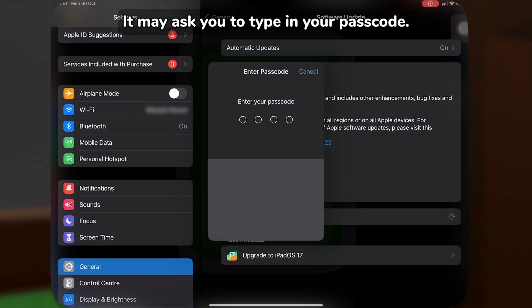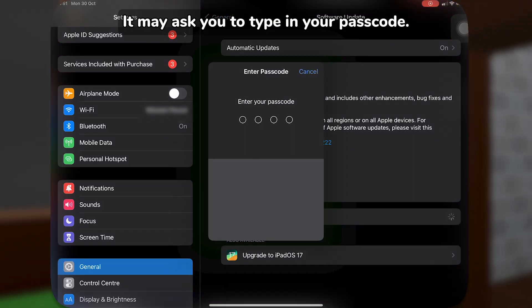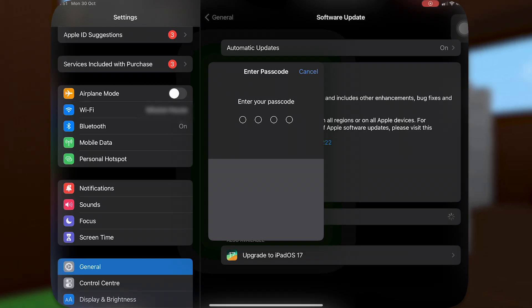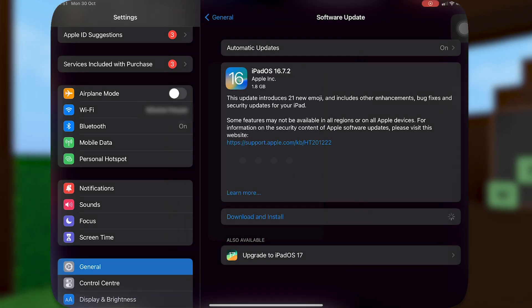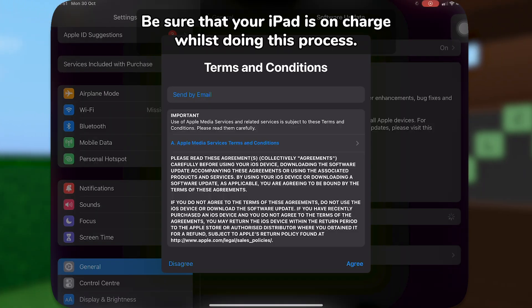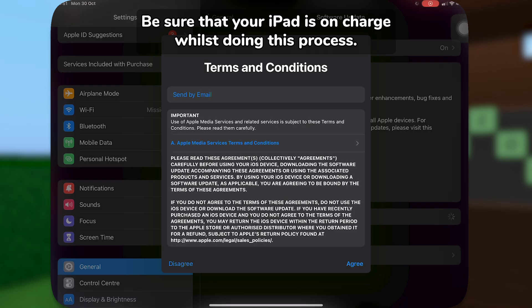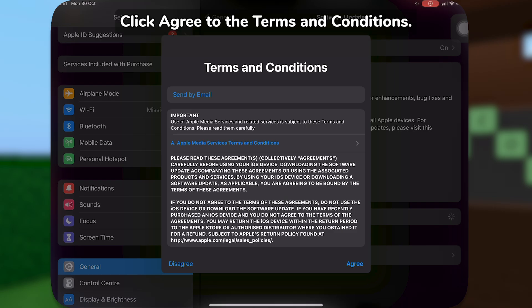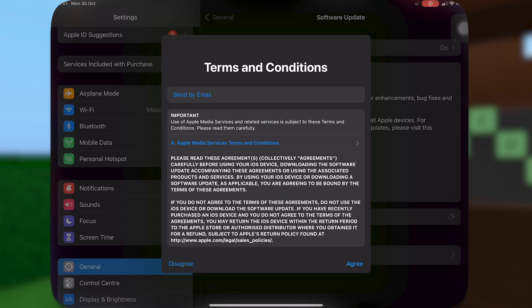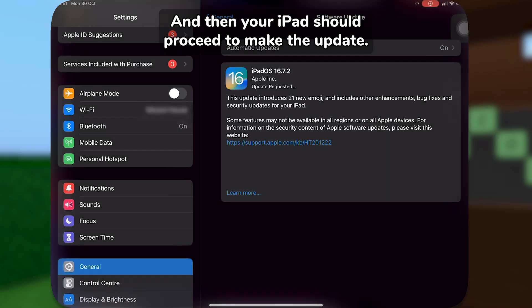It may ask you to type in your passcode. Be sure that your iPad is charged whilst doing this process. Click Agree to the Terms and Conditions and then your iPad should proceed to make the update.